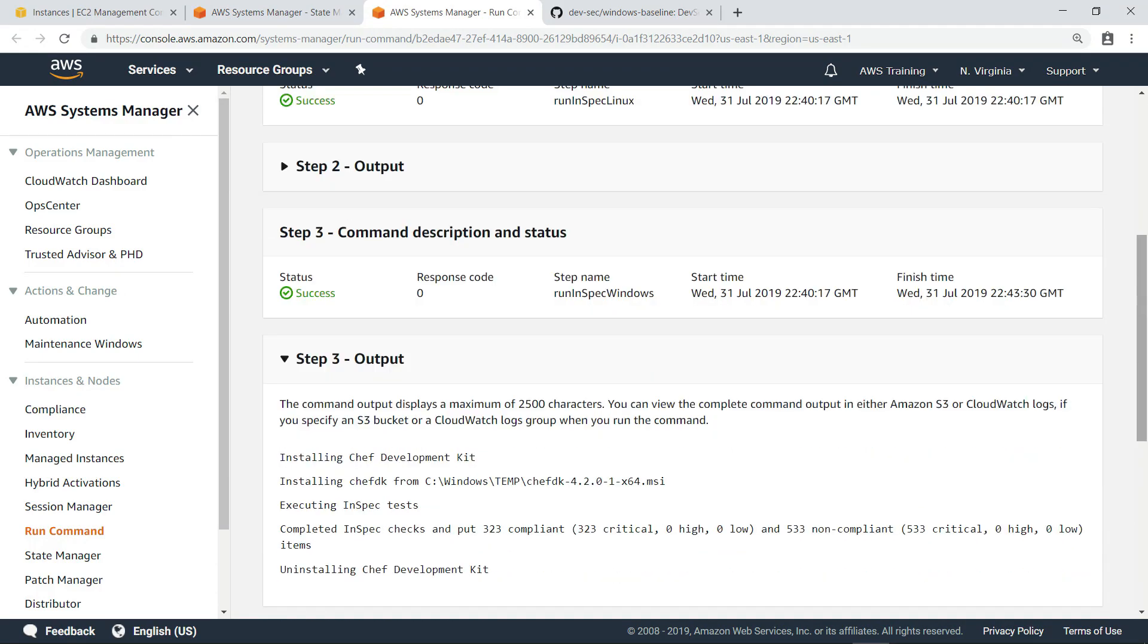Here, you can see the InSpec software was successfully installed. This is important to note because it means that we do not need to install InSpec on our instances manually before the association runs. This was all taken care of automatically by the document we ran.